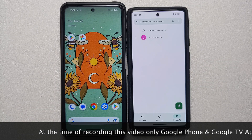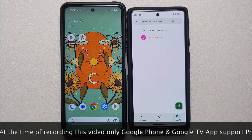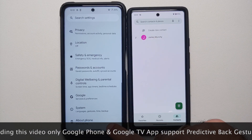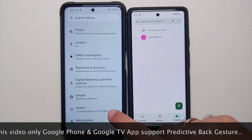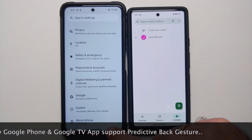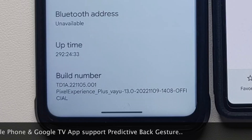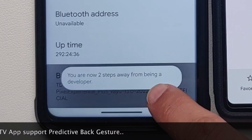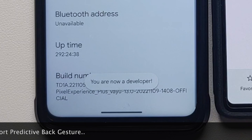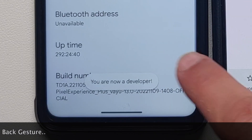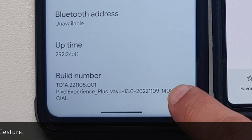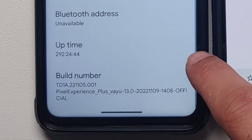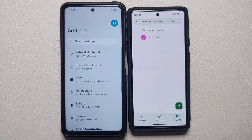Now to enable this in Android 13, you will go into Settings, then go into About Phone. Once you are in About Phone you need to scroll down and tap on the build number seven times. If you have a PIN or password set up you will need to enter that, and you should get a toast notification that you are now a developer.